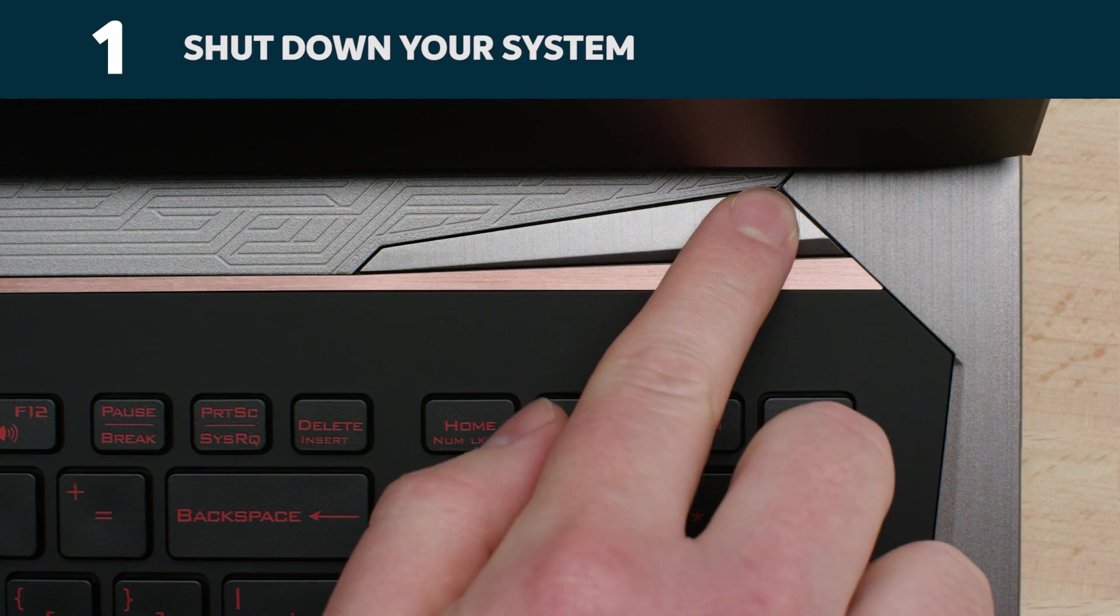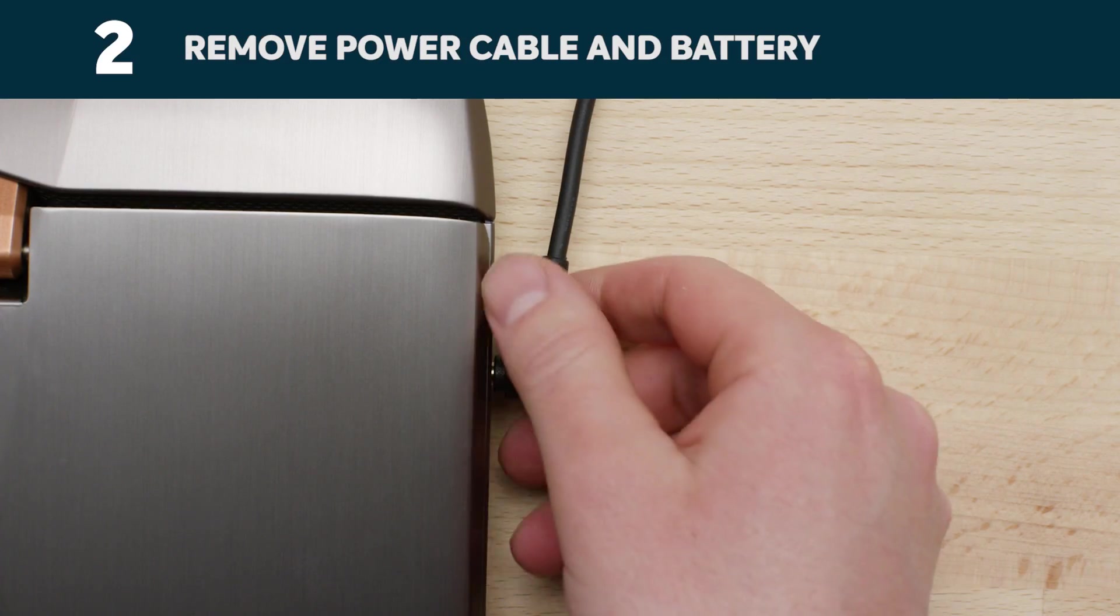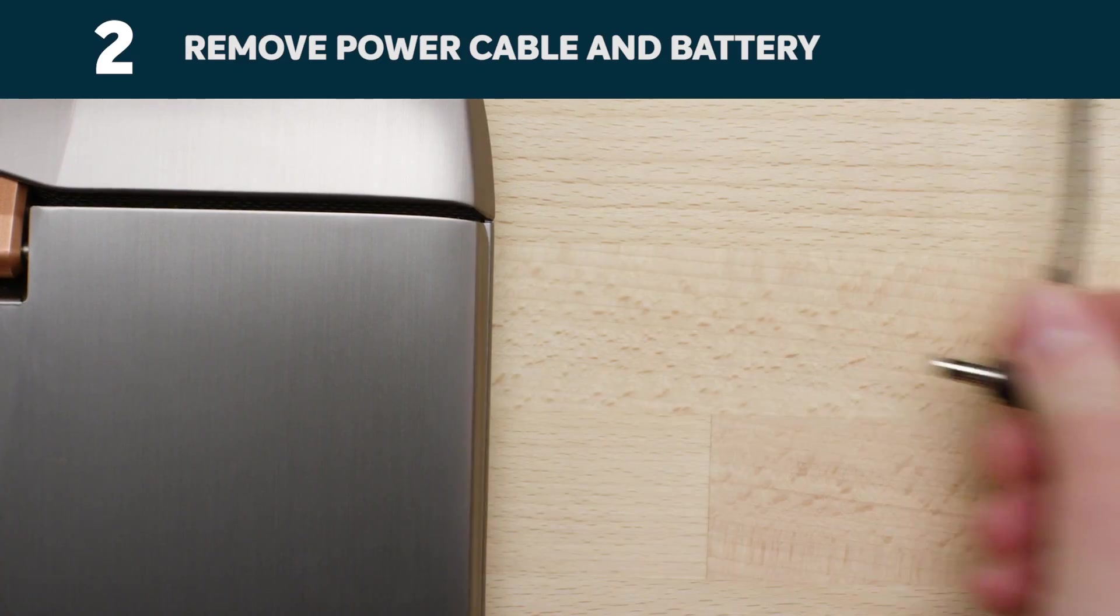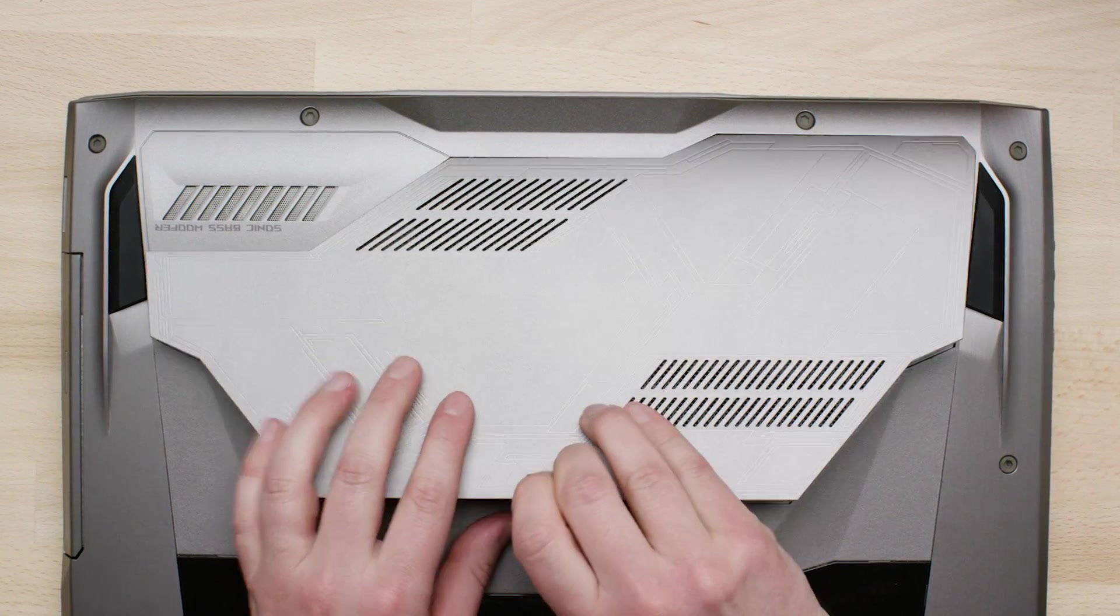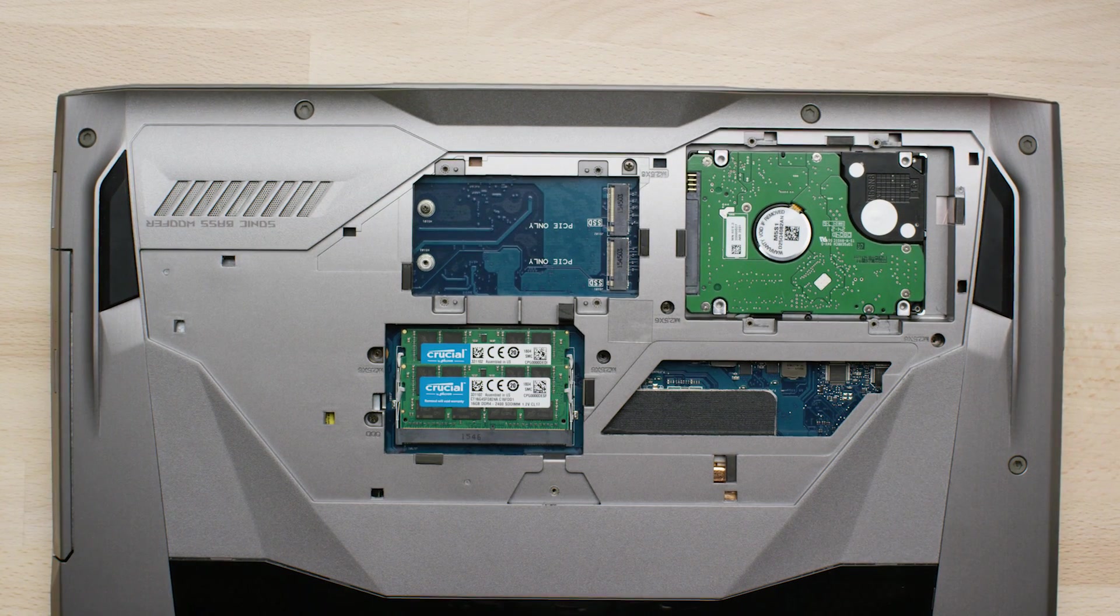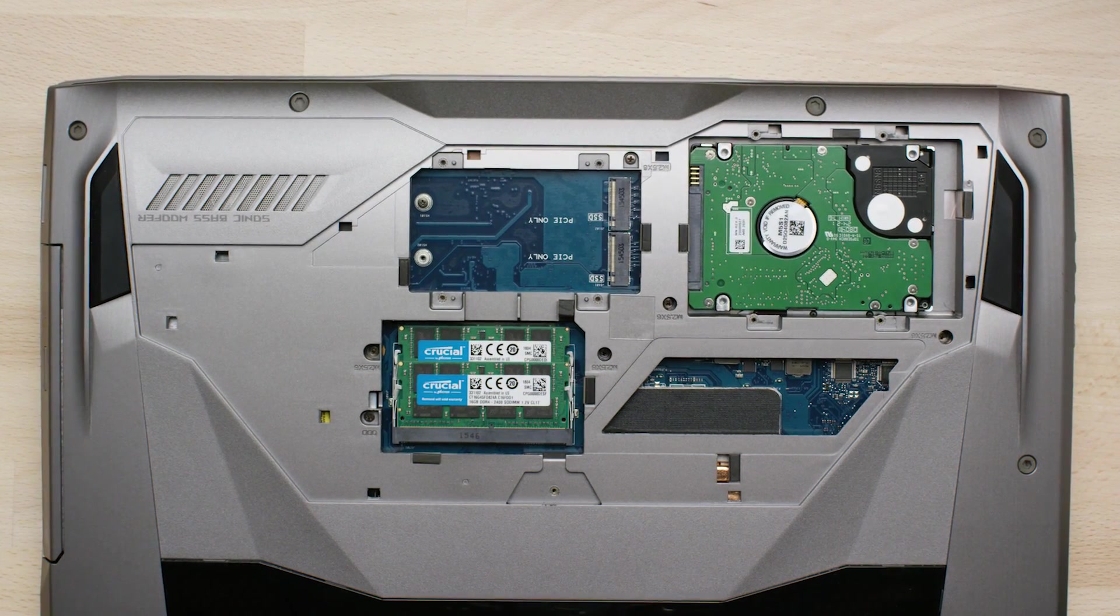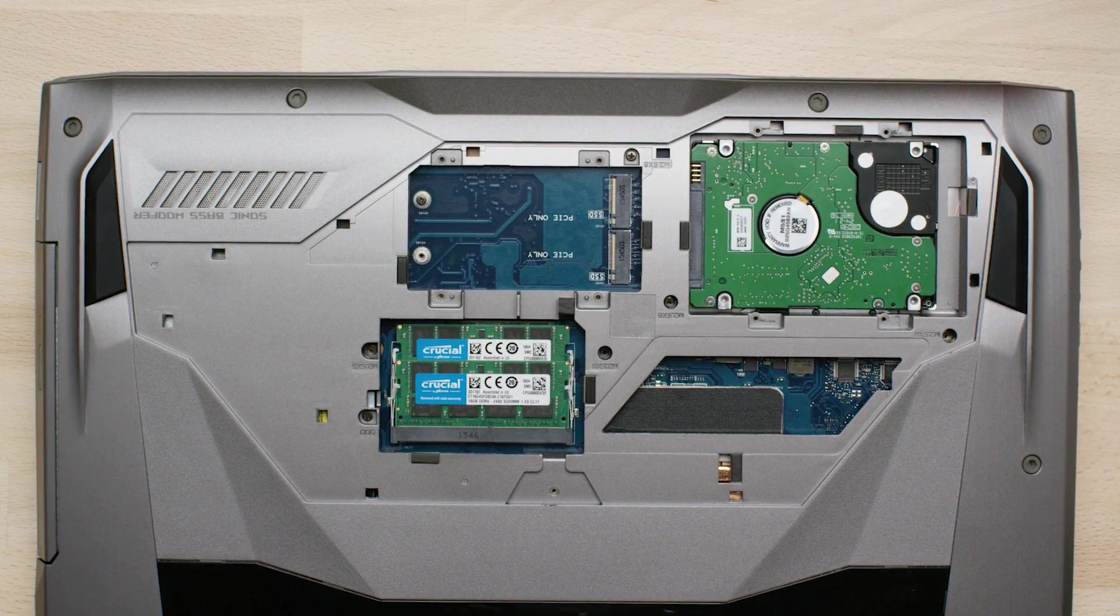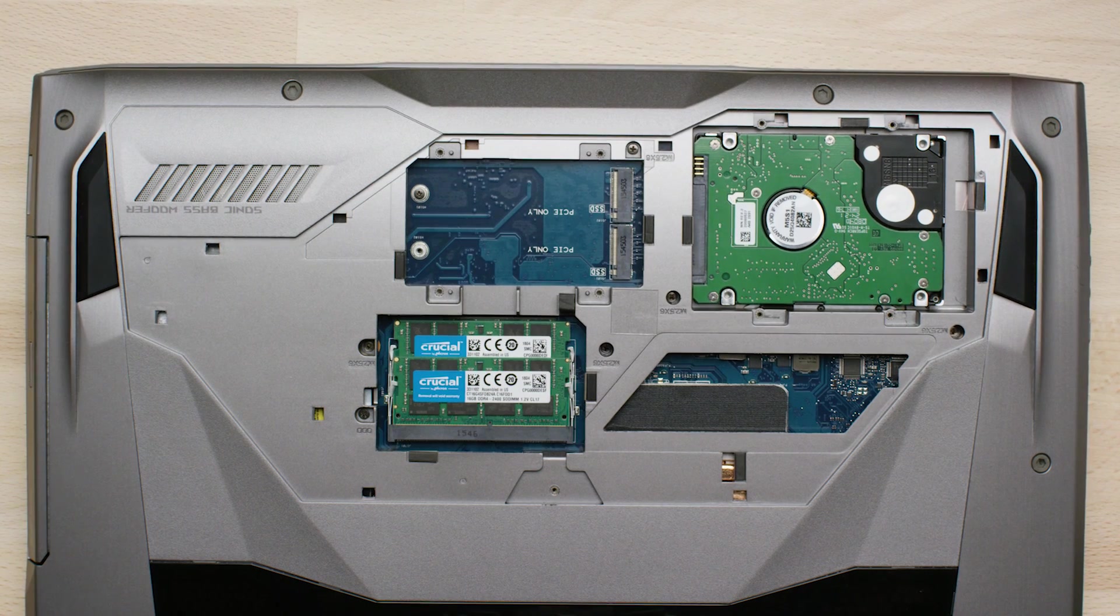Start off by shutting down your system. Now remove the power cable and battery. Note that the battery removal step only applies to laptops when it's possible to remove the battery. To see how to do this on your system, refer to your owner's manual.